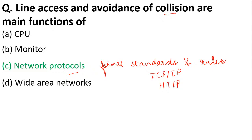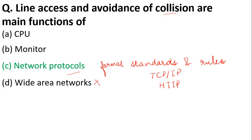Somebody said D. D will definitely not be correct because it does not look into your line access and avoidance of collision. WAN is used to connect computers in large areas. Hence D is not our answer. Our answer is C.